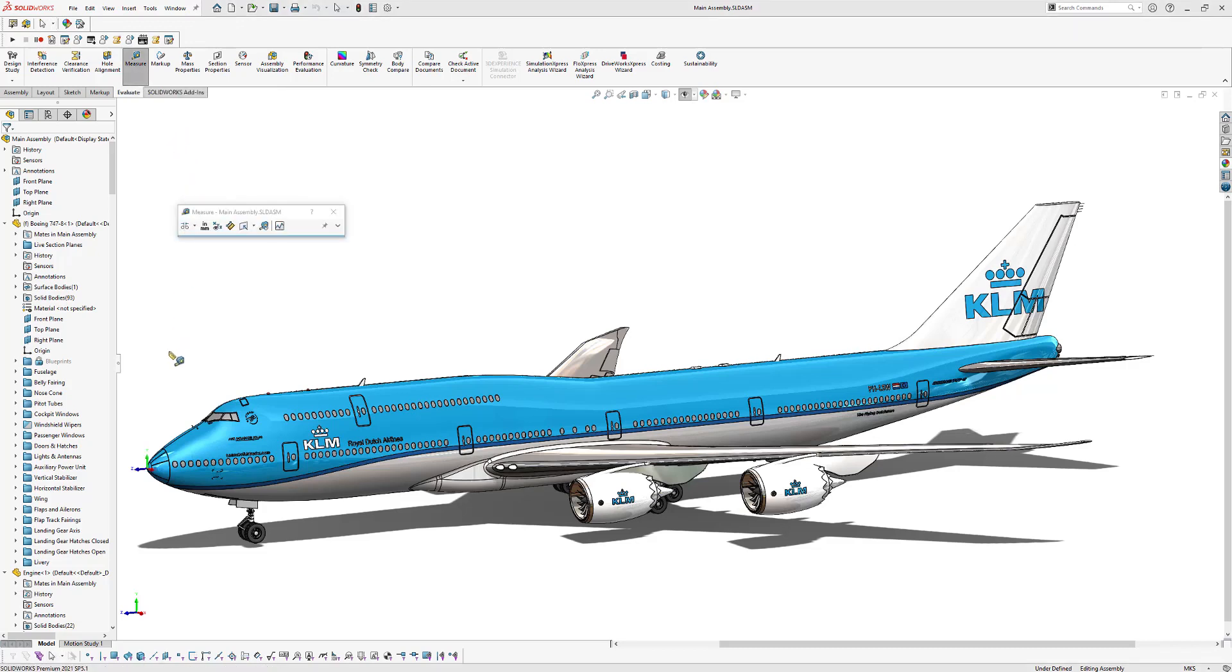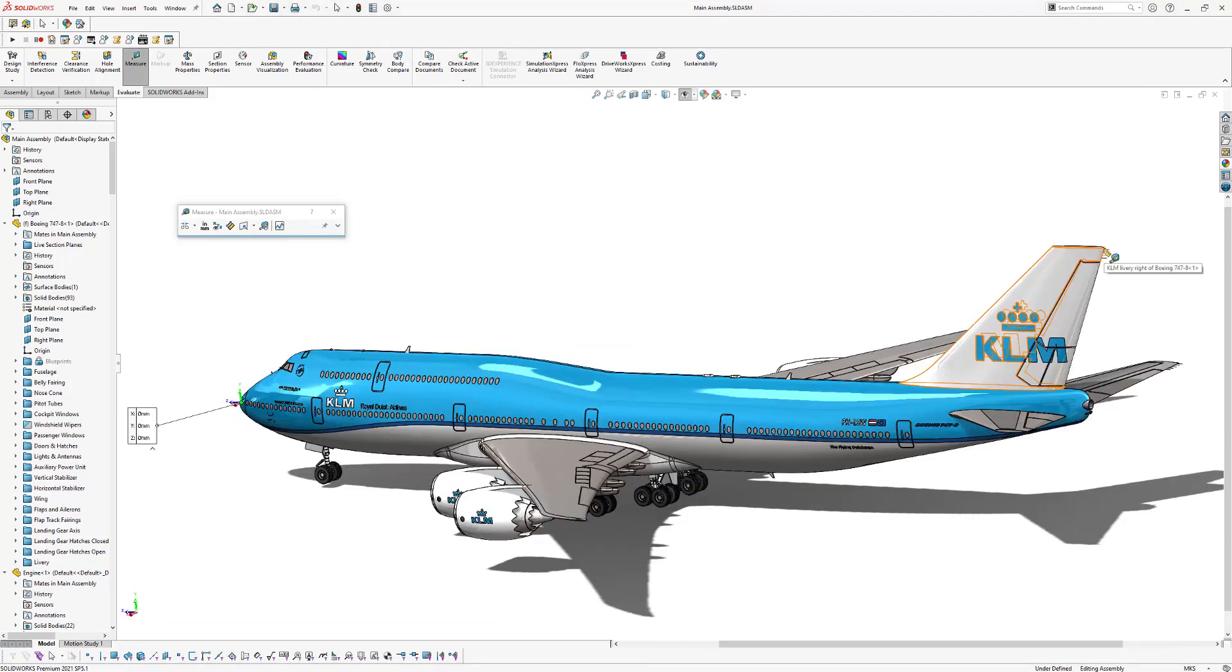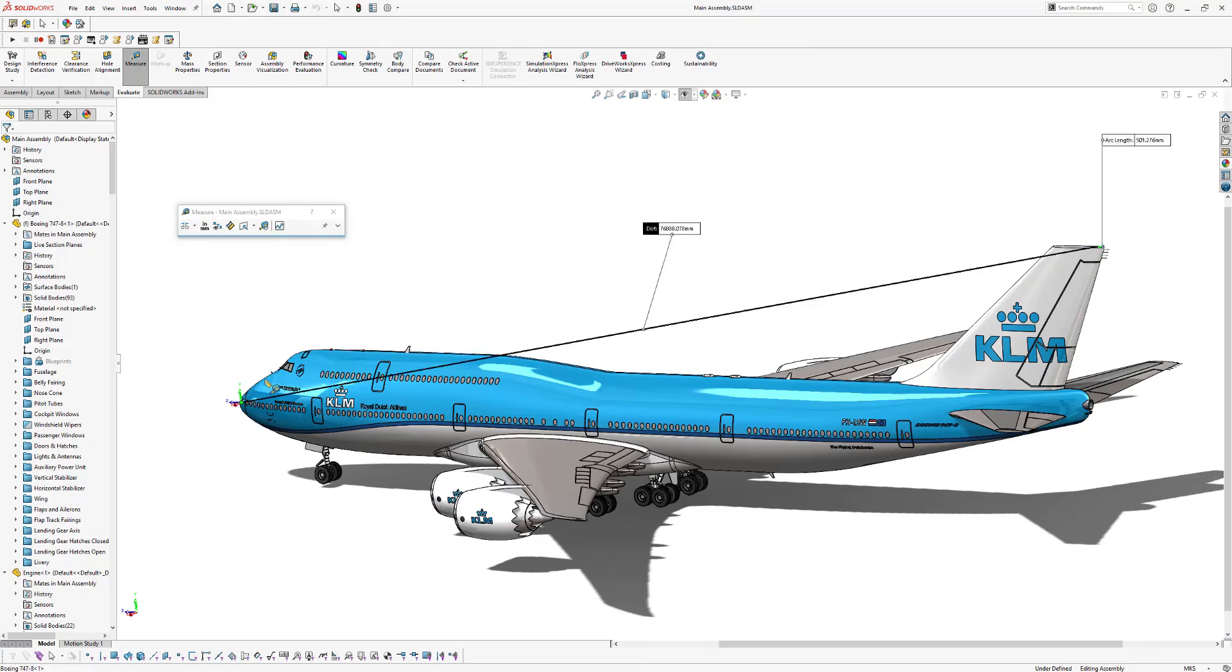Now we're going to select the front of this Boeing right here and we're going to select the end point of the Vertical Stabilizer right here. And now you can see the total length is 7,688 millimeters.